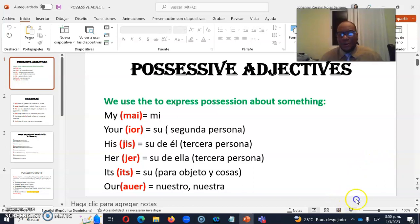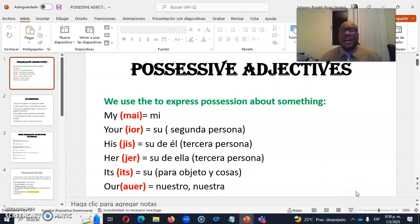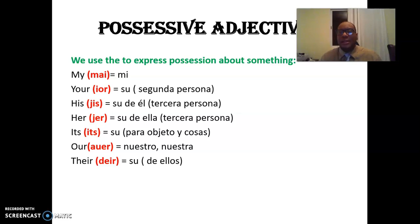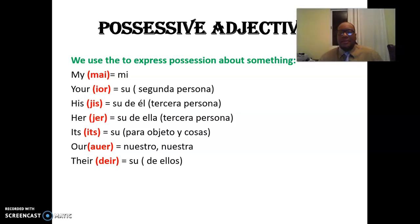Yes, here we are one more time. This is your English teacher, your name is Severino. On this occasion, I'm going to explain to you how to use possessive adjectives. This part of the English basic grammar is really important, especially for the English beginners. Esta parte gramatical es muy importante para cada uno de ustedes que están realmente iniciando el proceso de enseñanza y aprendizaje del idioma inglés.